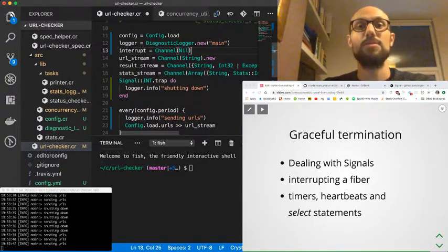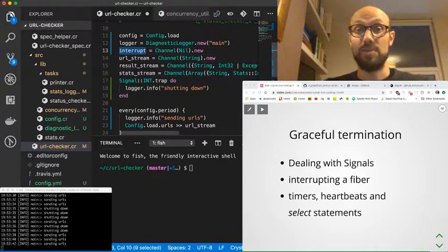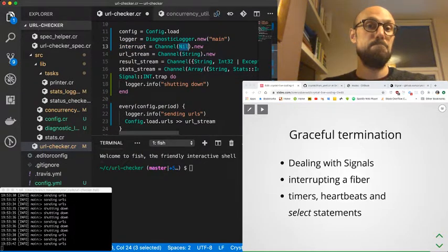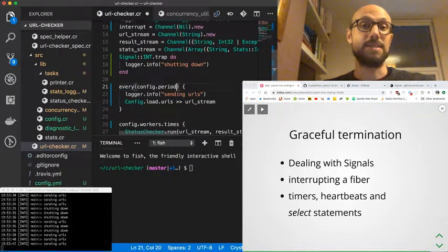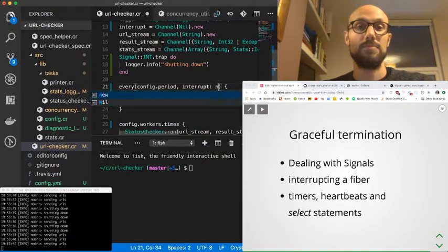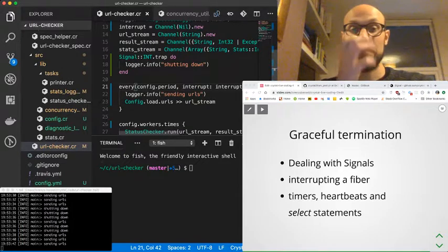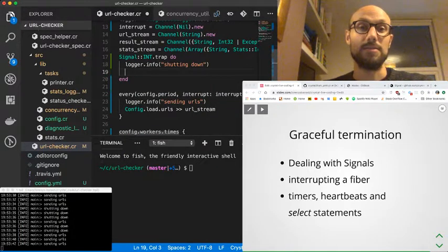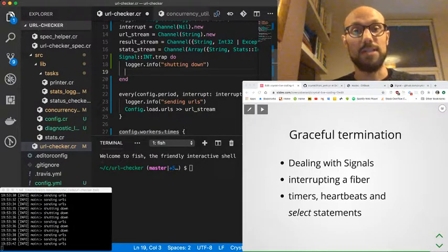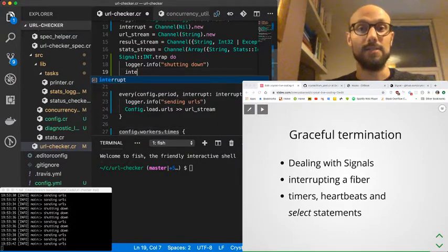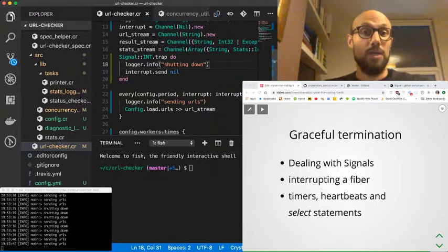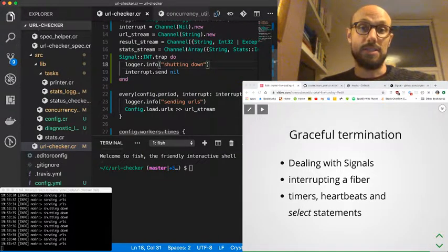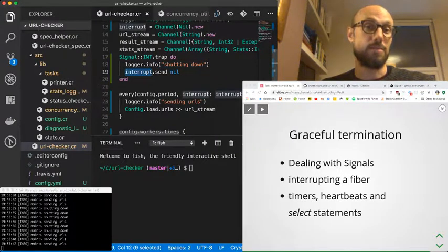What I'll do is I'll define an interrupt stream channel. Because we don't care about what gets sent in the channel—we just need it to signal that we should just terminate—I'm just going to say it's a channel nil. What I'll do is inside every, I'm going to make sure we can pass an interrupt channel. I'll log 'shutting down' and then I'll also interrupt.send nil. That's the first part of it.